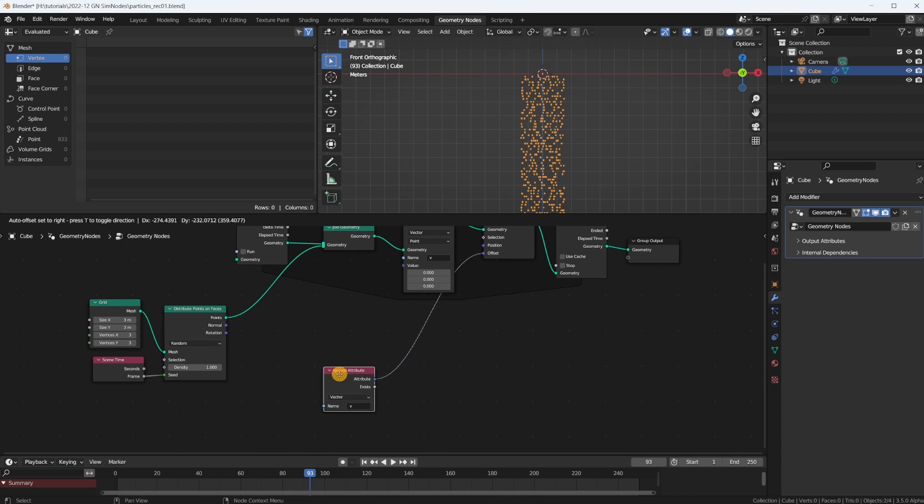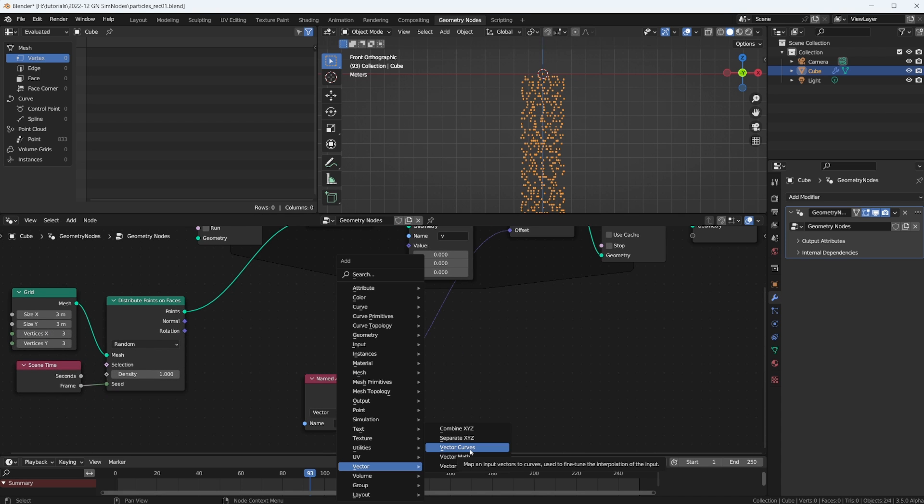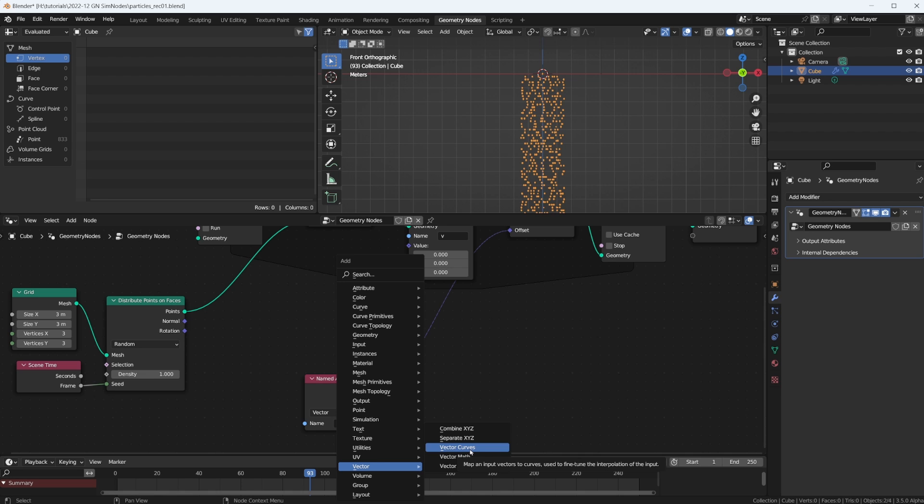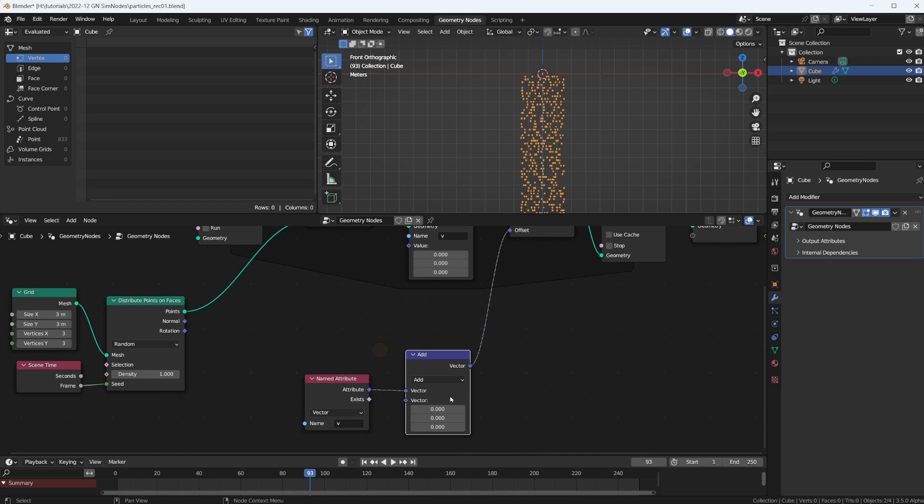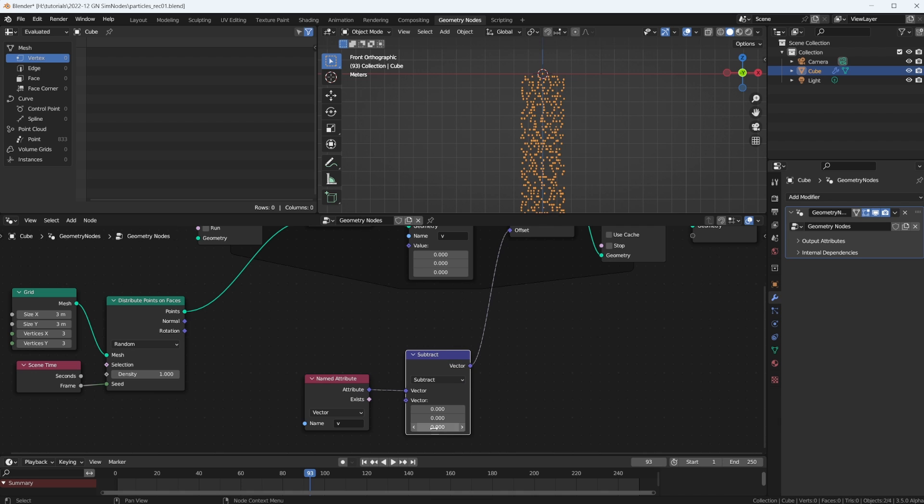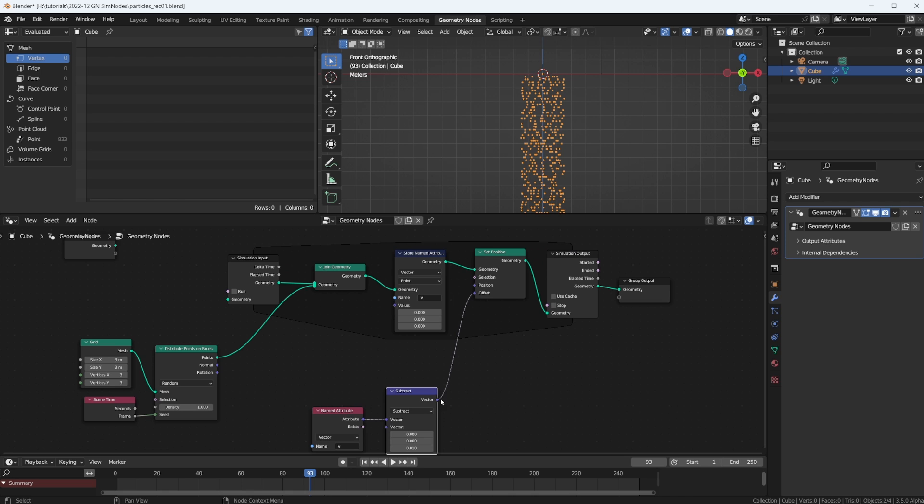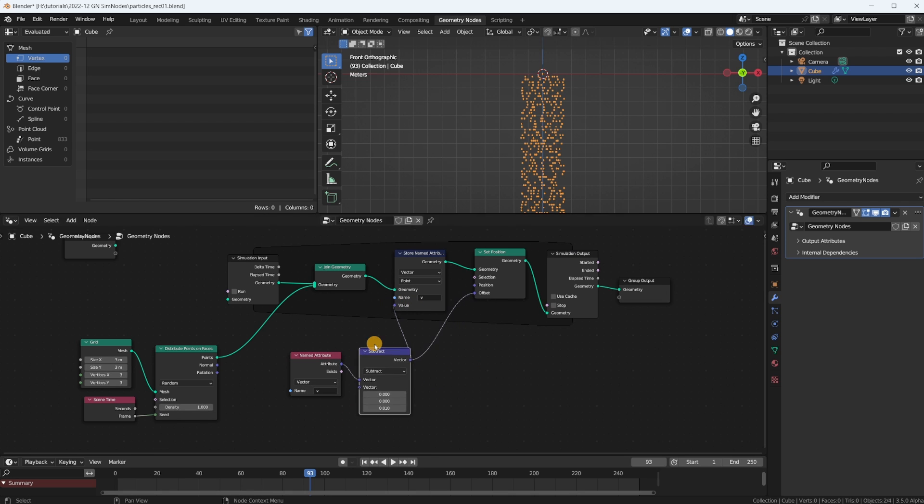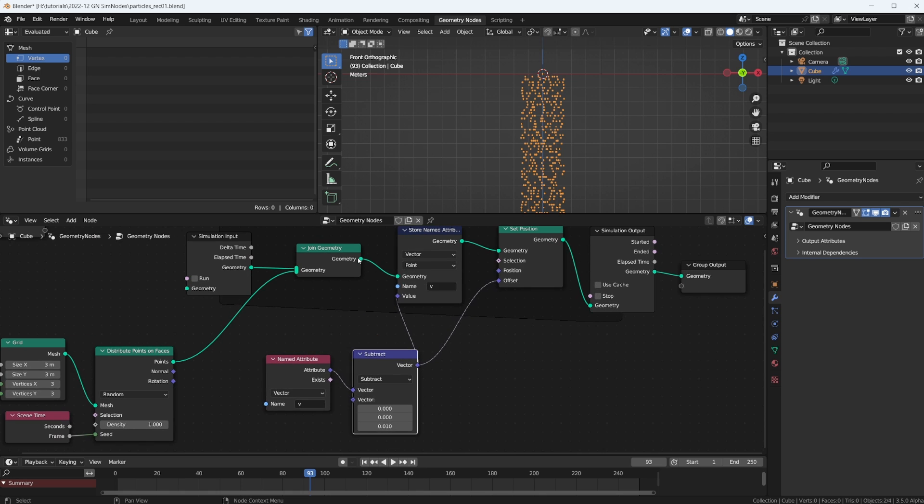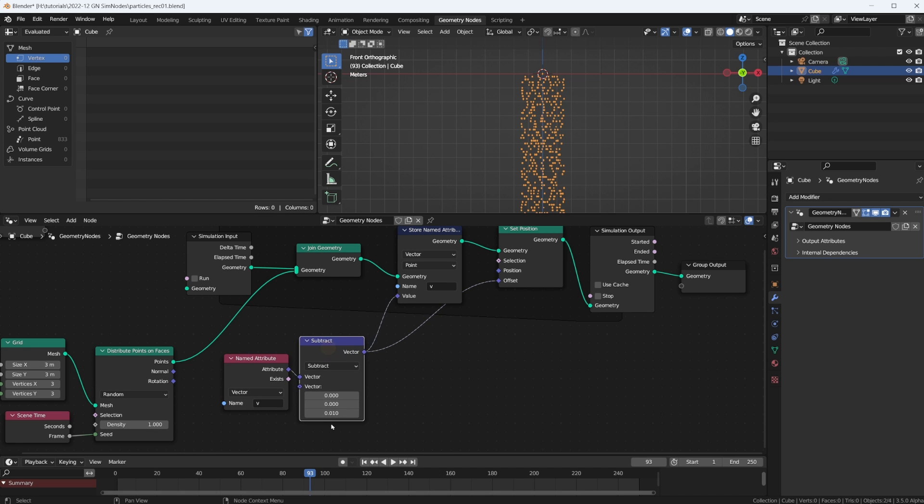And now all we need to do is we take this V and we subtract a tiny little number. So vector math, subtract like 0.01. And we're also going to use that V in here. So what's happening here, on each particle we're setting a variable called V, which is a vector, and we're using the V from the last frame, but we're subtracting from that a little tiny number.